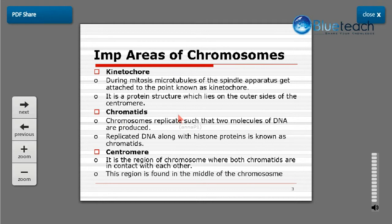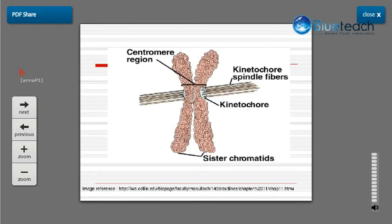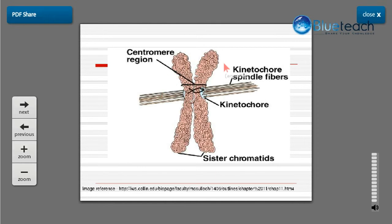The kinetochore is the outermost protein covering of the centromere. Chromatids are produced during the synthetic phase of interphase when DNA replicates — the replicated DNA along with histone proteins is known as chromatids. The centromere is the region of the chromosome where both chromatids are in contact with each other, found in the middle of the chromosome. The diagram shows the kinetochore, centromere, and chromosome as a whole; spindle fibers (microtubules) are attached to the kinetochore.